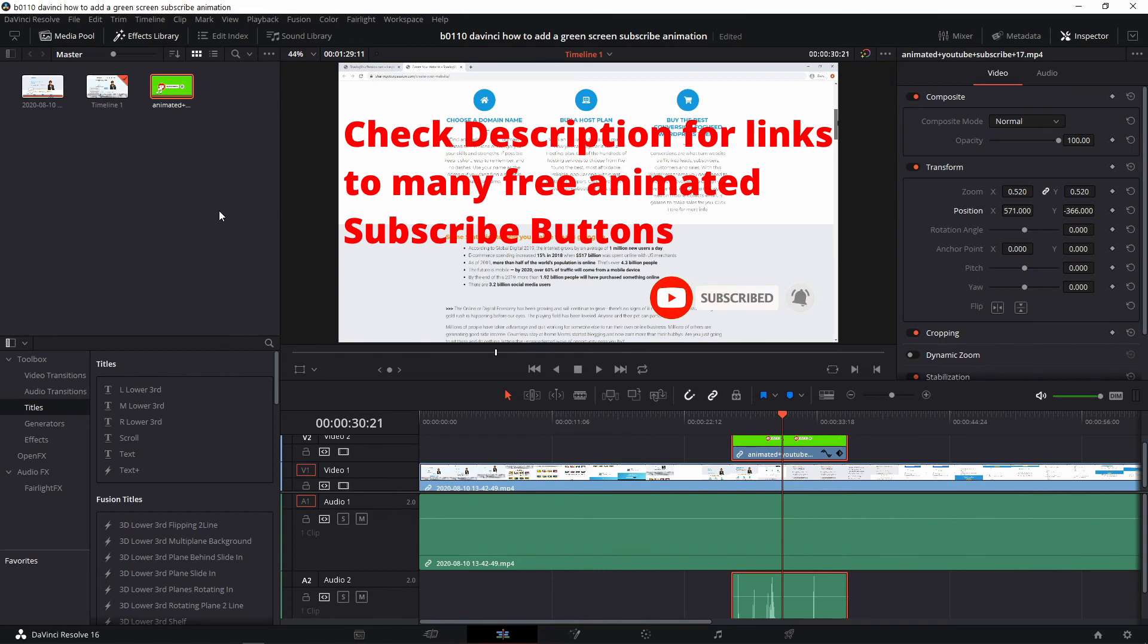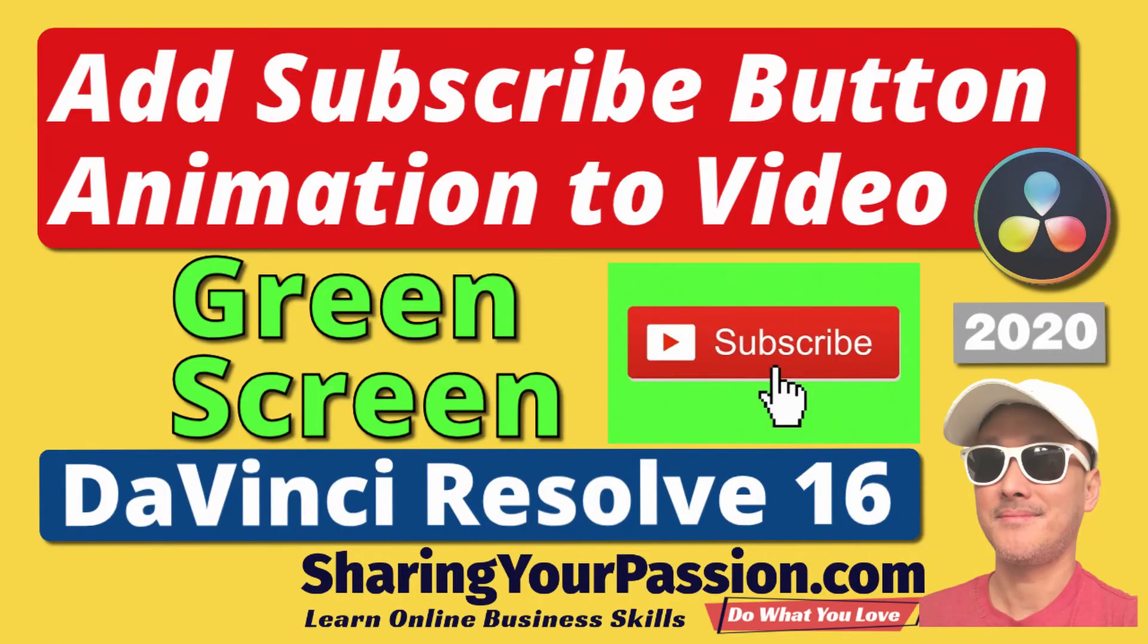If you found this video useful please give it a like, share it, leave a comment or question and I'll get back to you as soon as I can. And of course if you want to learn more about the different aspects of creating an online business, subscribe. I'd really appreciate it and thank you so much.